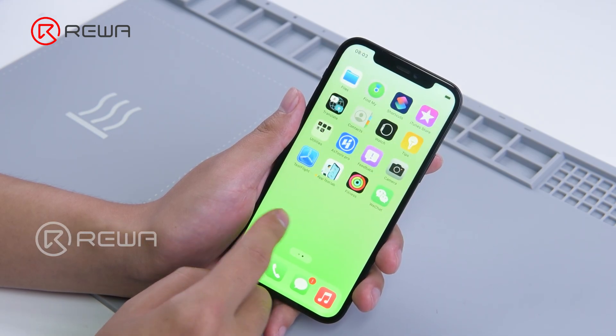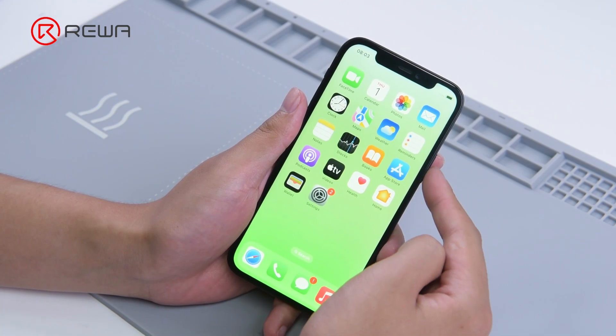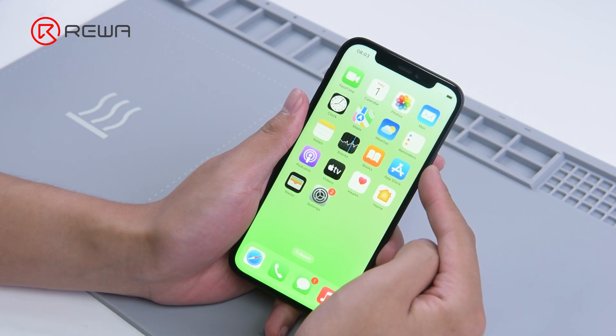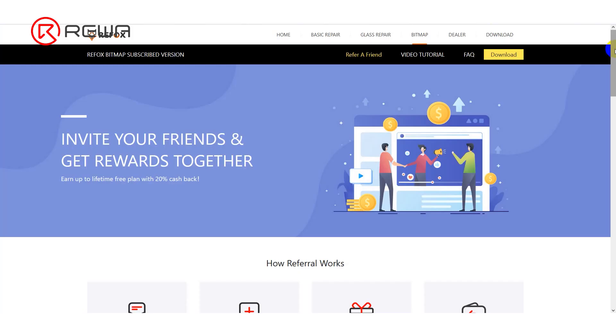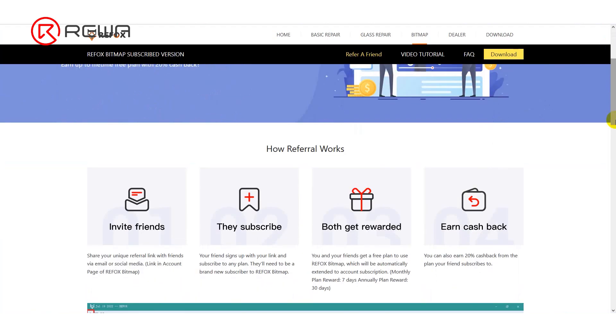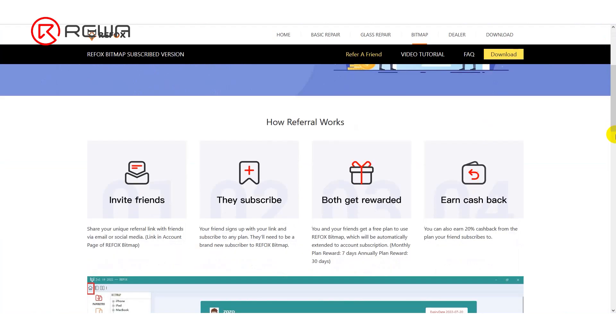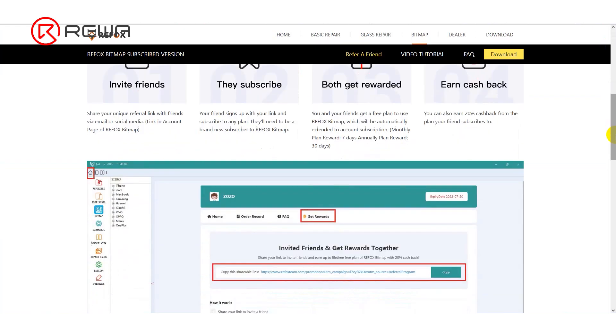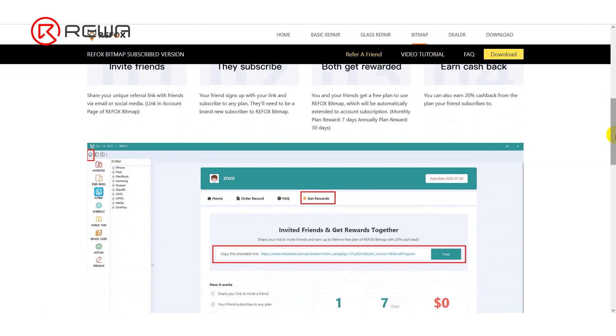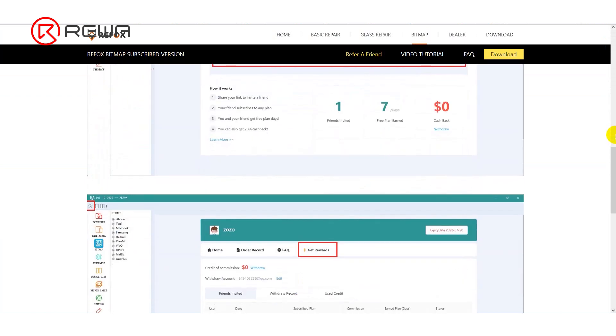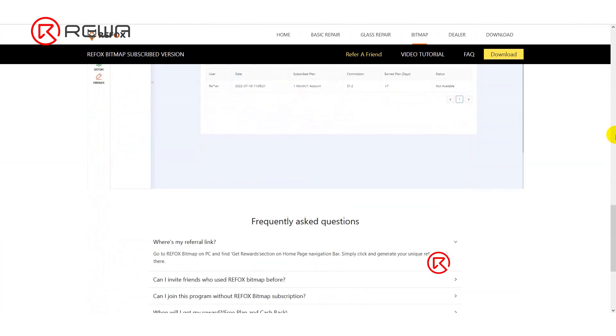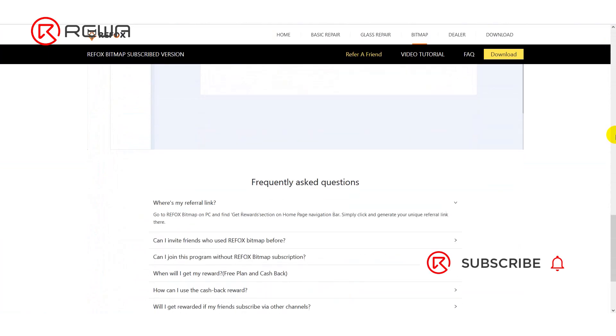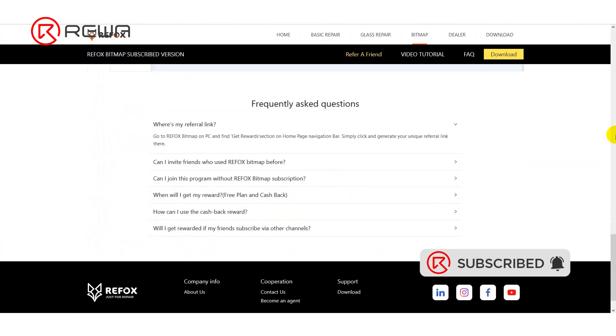As you can see, the Refox BoardView software is of great help to board repairs. To give back to users, Refox BoardView software has launched a referral program. You can earn free days and rewards by simply inviting your friends to subscribe to any plans from Refox BoardView software. Please feel free to visit RefoxTeam.com for details if you are interested. Thank you for watching.